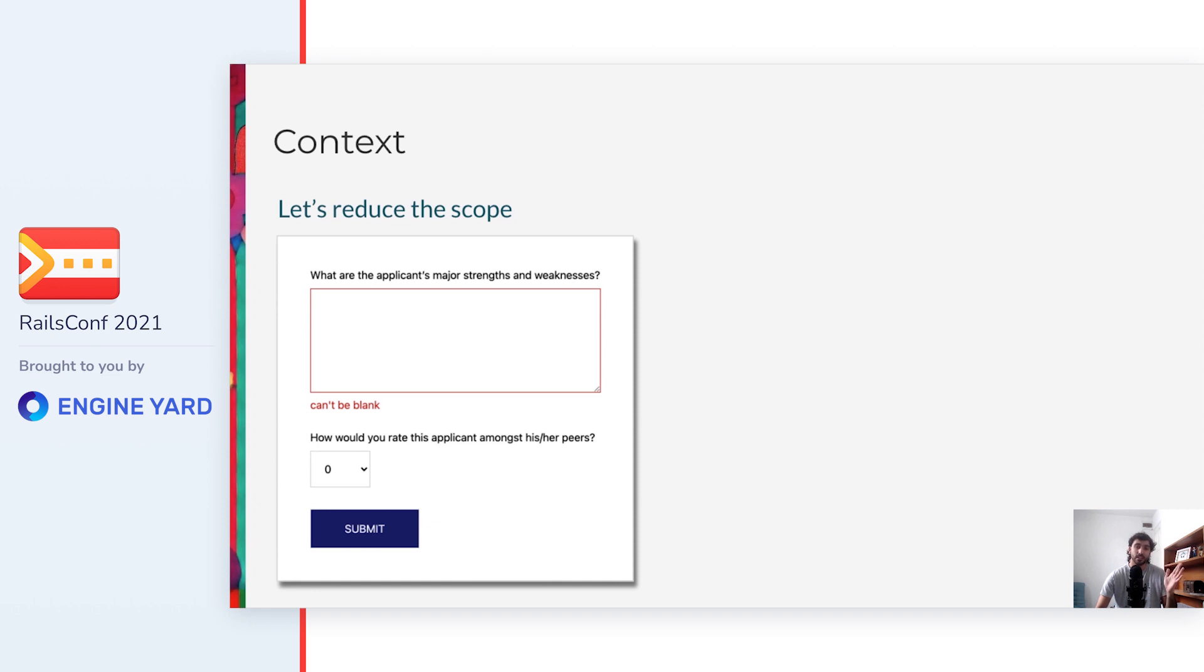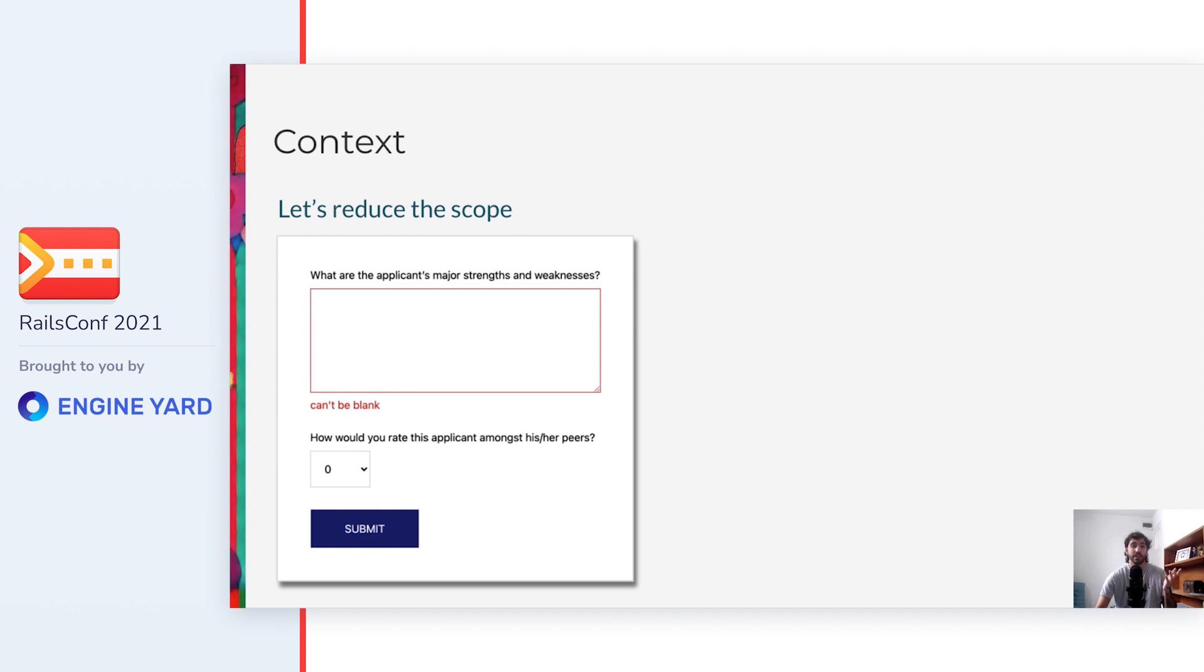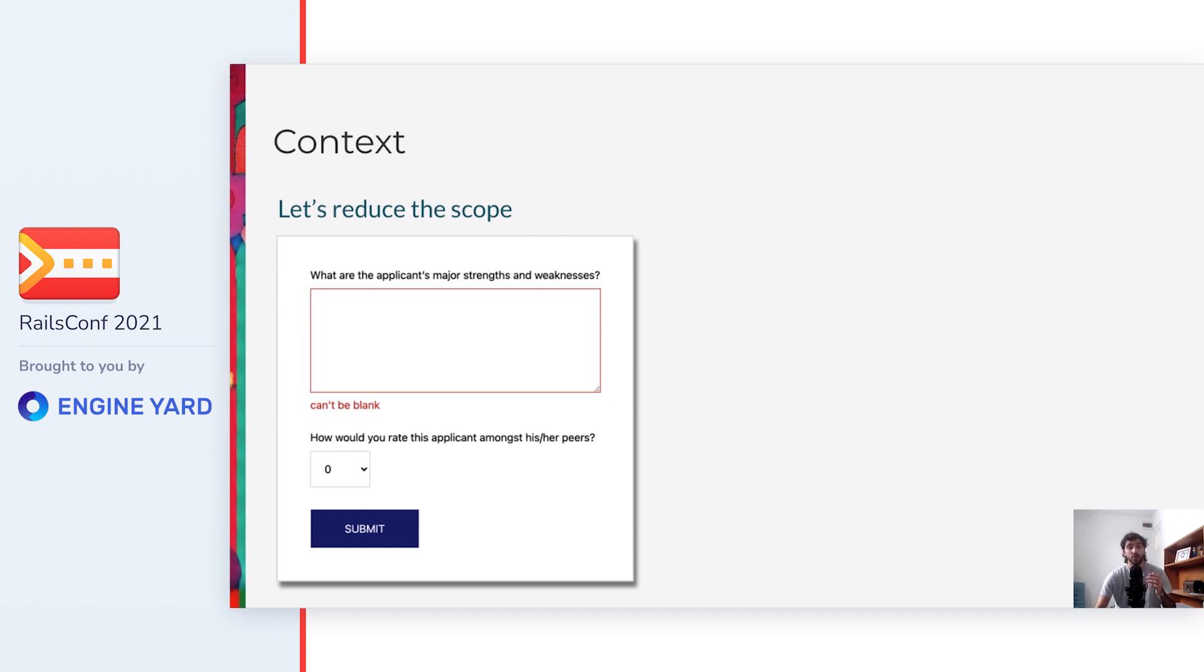But don't panic, in this talk we'll reduce the scope so that we can focus on what matters the most to us. We'll use the form that you are seeing here, which has a single step, and only a textarea and a select field. The purpose of this form is submitting a reference for an applicant. So in this example, the fields will be one to enter the strengths and weaknesses, and the other a rating amongst his or her peers.